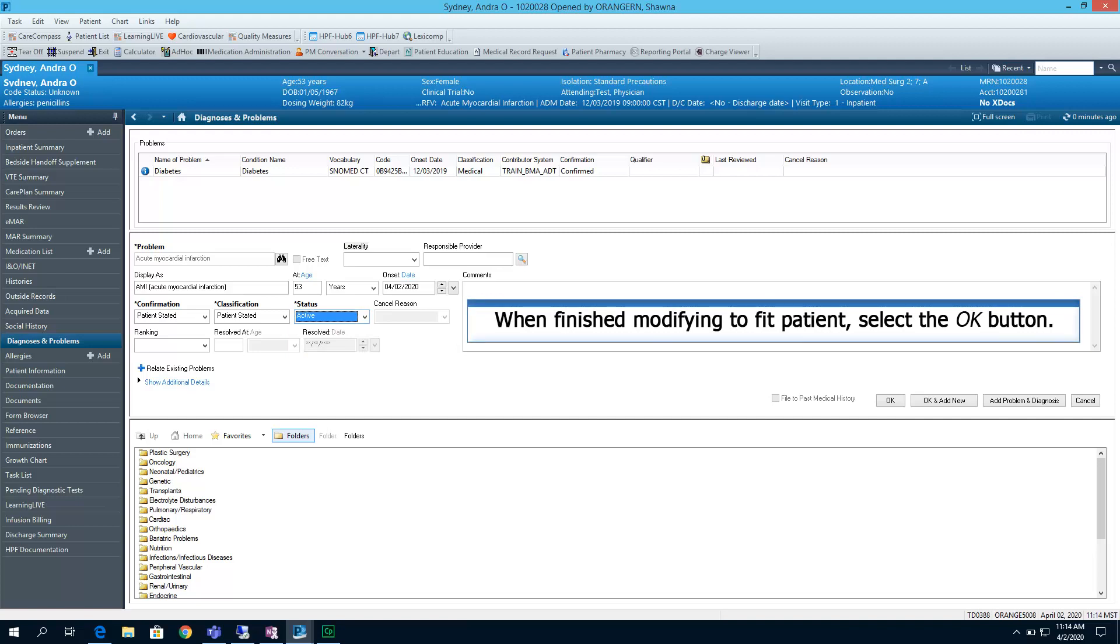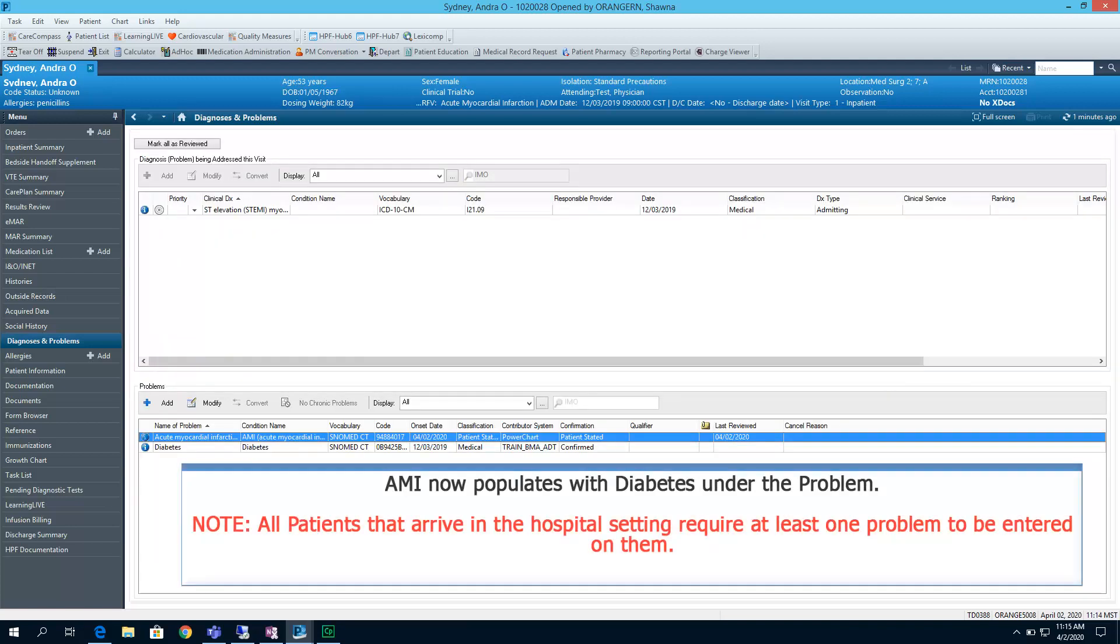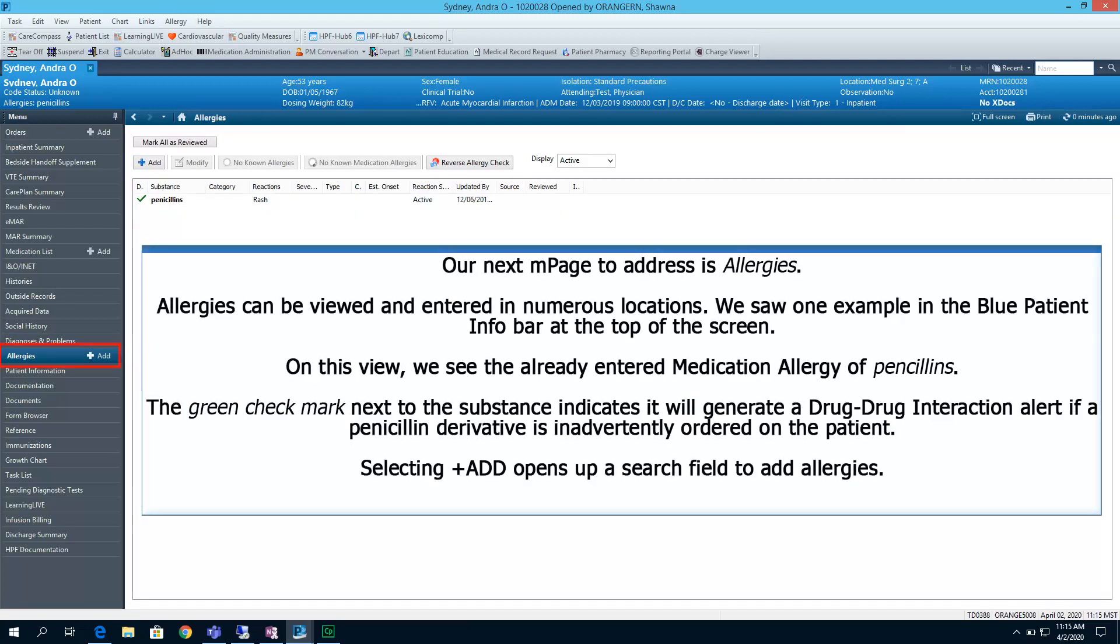When finished modifying the patient, select the OK button. AMI now populates with diabetes under the problem. Note, all patients that arrive in the hospital setting require at least one problem to be entered in on them. In our next end page, we will address allergies.